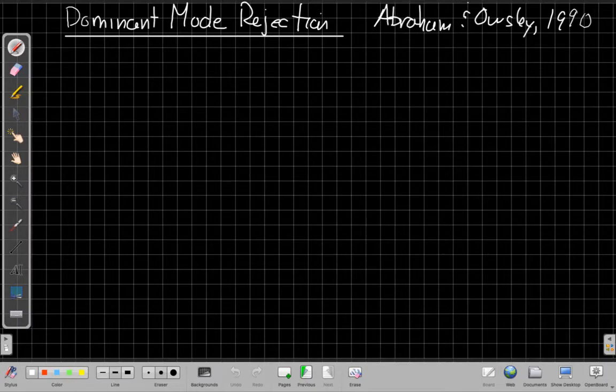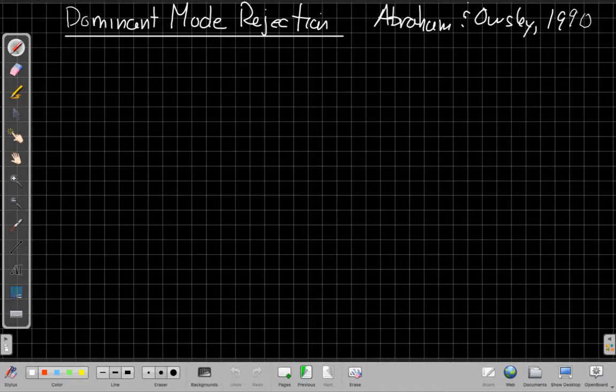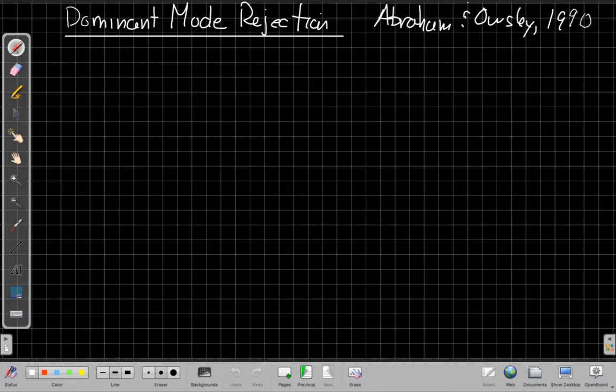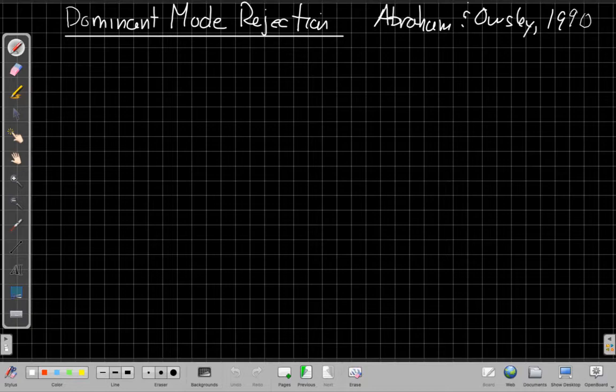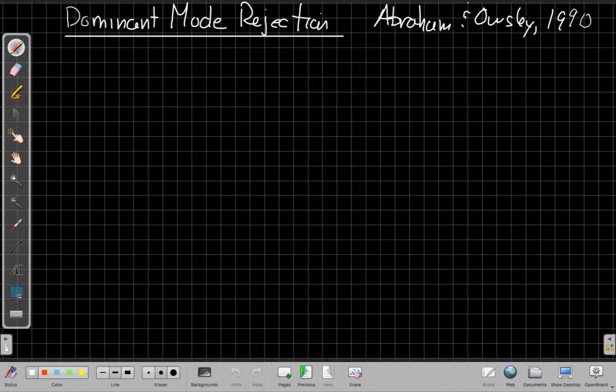Hey everybody, this is John Buck back with another array signal processing video. In this video we're going to talk about the dominant mode rejection beamformer in more detail. This video sort of assumes that you've watched the previous video on proactive-adaptive beamforming issues, though I guess not really. This one isn't as direct a prerequisite, but in the structure of the class that's the overview of what we'll talk about.